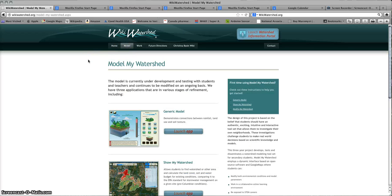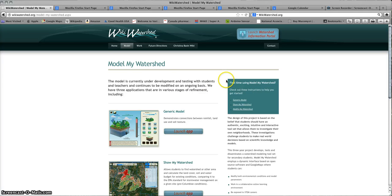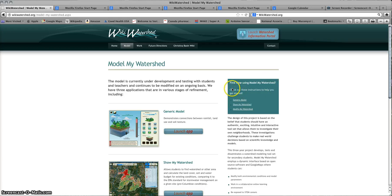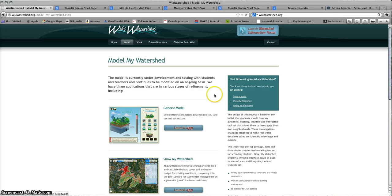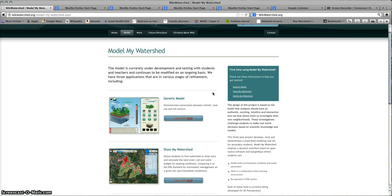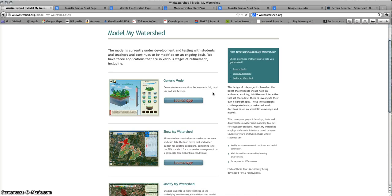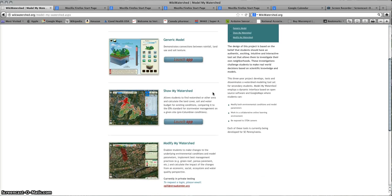That will take you to the Model My Watershed set of applications. One thing you should take note of when you first arrive is that if you're interested in written directions on how to use the various applications, there are downloadable PDFs that will show you how to do that. This will supplement the videos that you're seeing now.